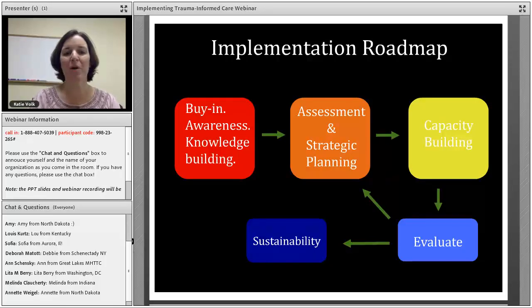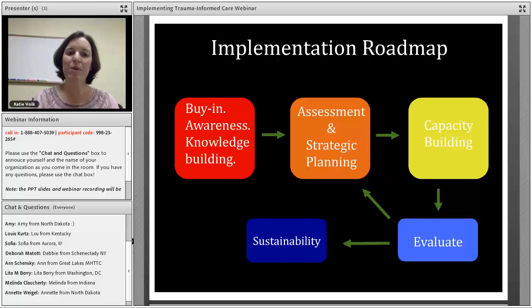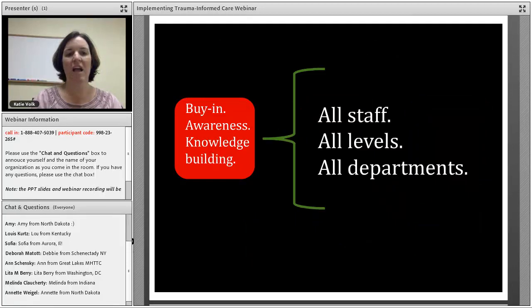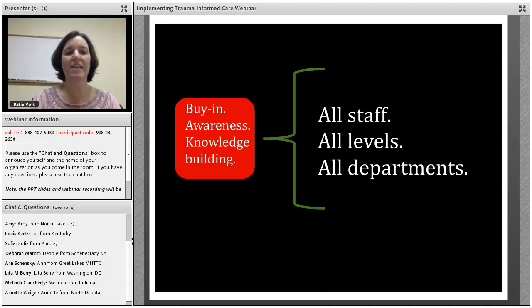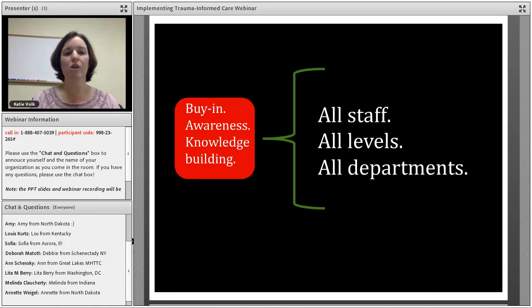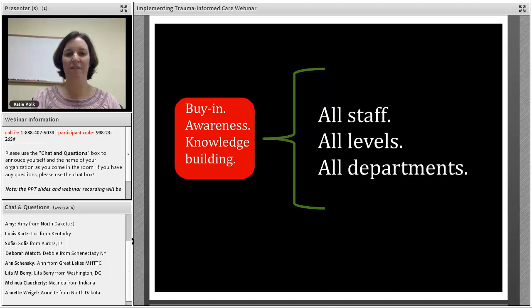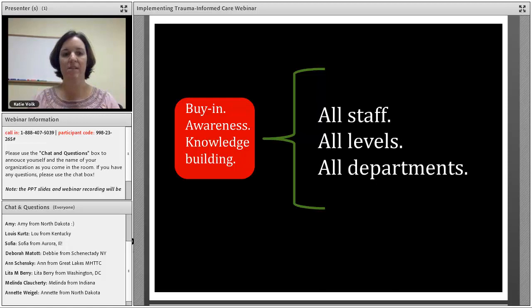When we work with organizations, we follow a roadmap for implementation, and that's what I'm going to go through in some detail today. The first step in the process is to get buy-in, build awareness, and build knowledge. Buy-in has to happen from all staff at all levels and all departments, as does awareness and knowledge building.